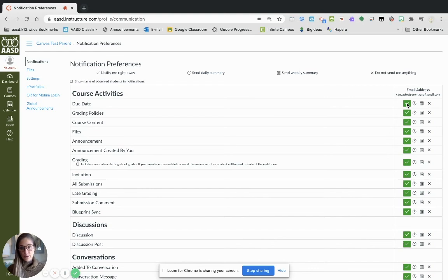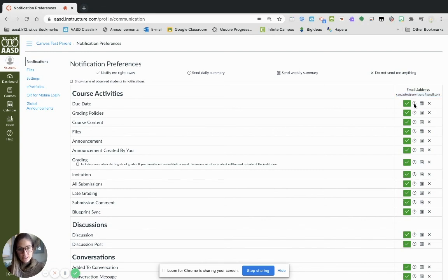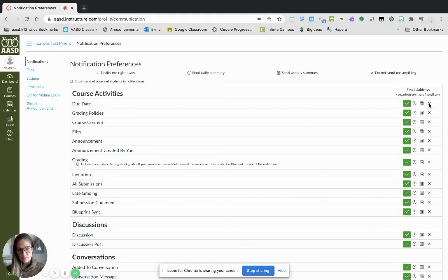You can choose to be notified right away when this thing happens, and it will show you where you will be notified. Then you can choose to only send a daily summary, a weekly summary, or do not send me anything.